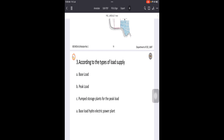Peak load means the demand which is more than the regular demand. Whenever demand exceeds the regular level, it is called peak load. A power plant can be designed to supply only base load or peak load. The last type is the pumped storage plant for peak load, which creates an additional pumping storage unit. Whenever there is peak demand, water is pumped back up to the dam or storage unit from the lower portions.